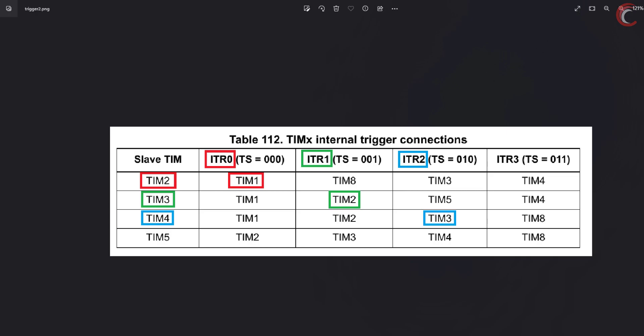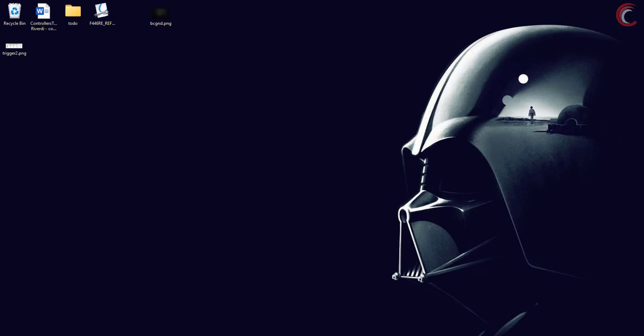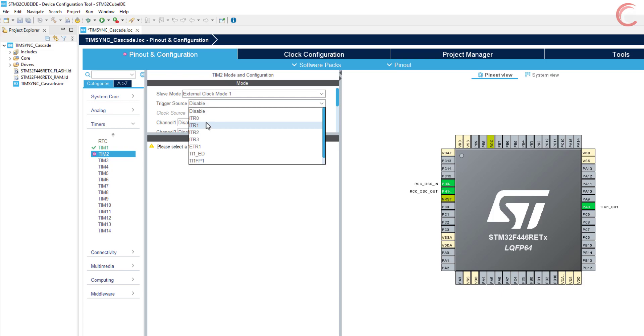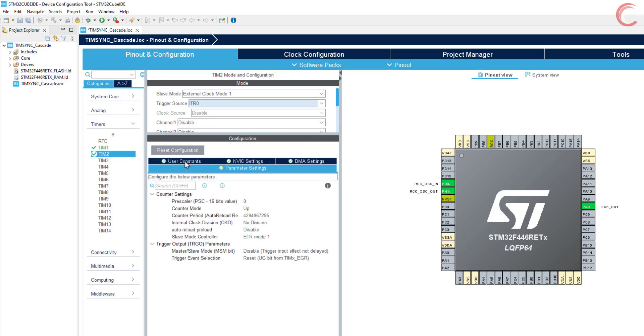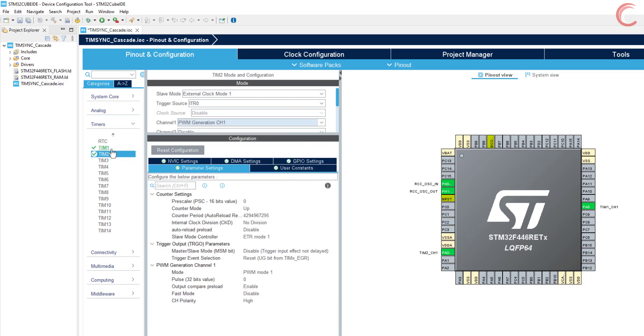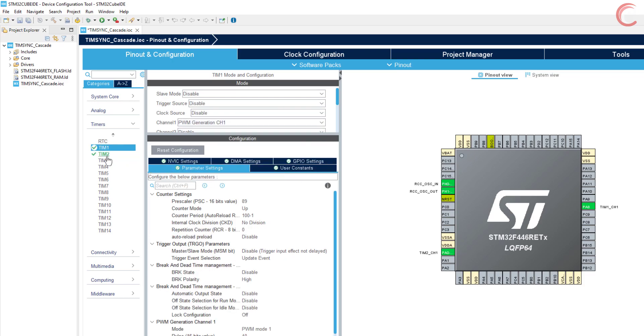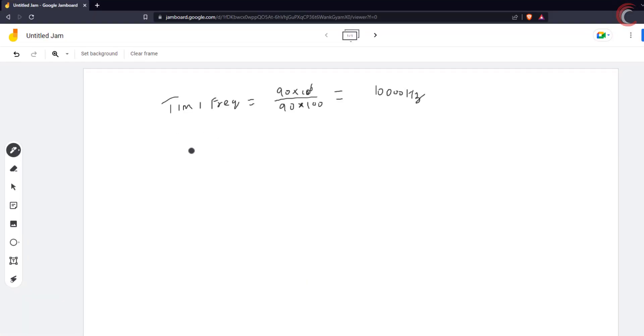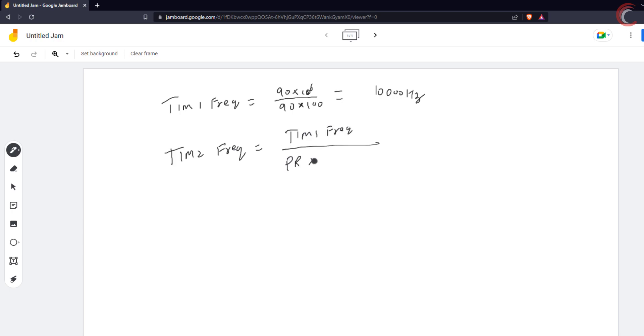Let's configure the timer 2 now. The slave mode will be the external clock mode, and the trigger source will be ITR0. I am selecting the PWM on channel 1, so that we can see the output of this timer. Now as I mentioned, when the update event is used with a combination of the external clock mode, the timer 1's output frequency will act as the input clock for the timer 2. Timer 2's frequency will be equal to input clock divided by the prescaler times the auto reload. The timer 1 frequency is 10 kHz, and if we use the prescaler 1 and auto reload of 100, the timer 2's frequency will be 100 Hz.